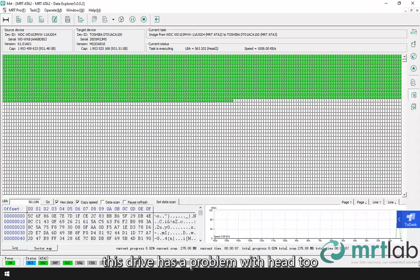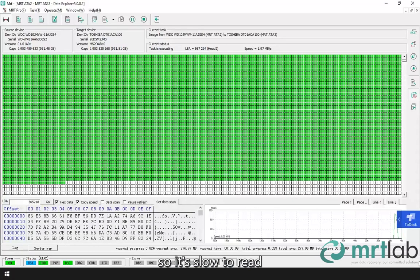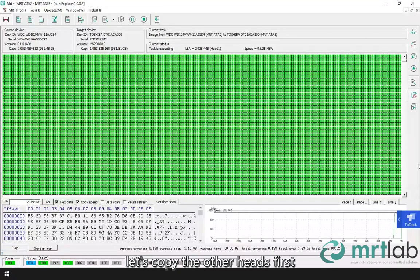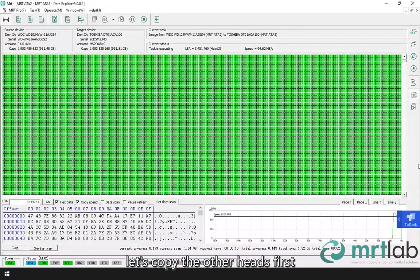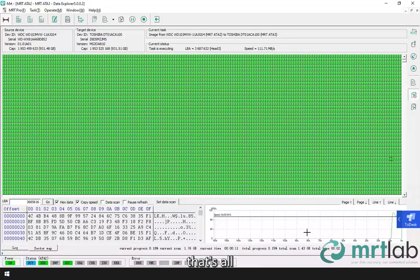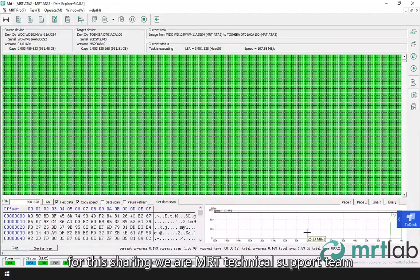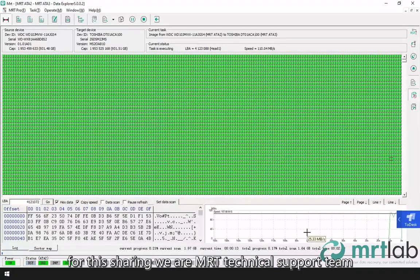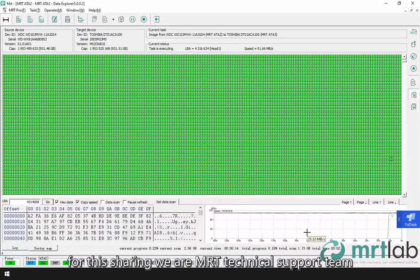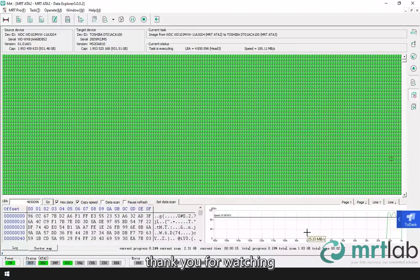This drive has a problem with head too, so it's slow to read. Let's copy the other heads first. That's all for this sharing. We are MRT Technical Support Team. Thank you for watching.